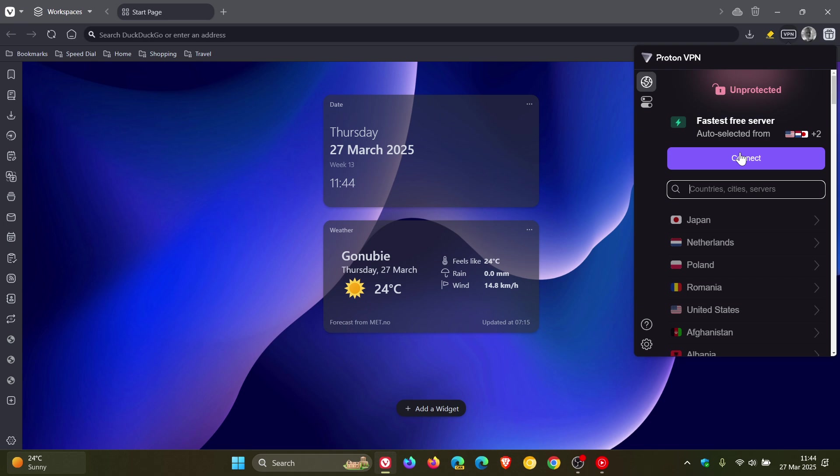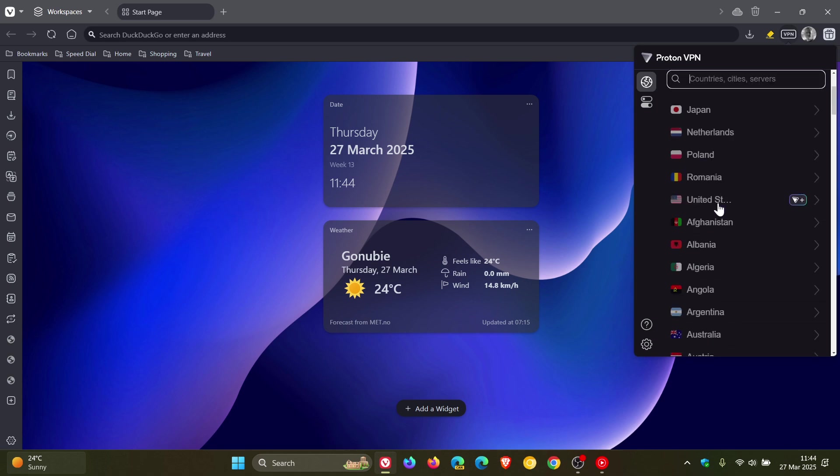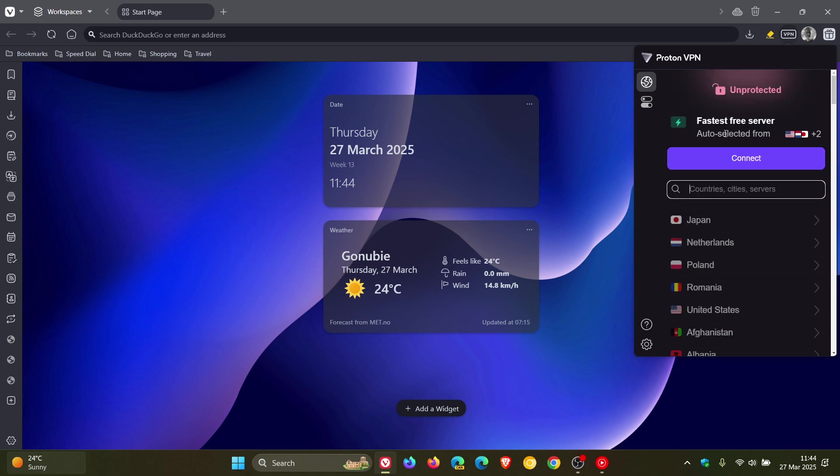You can connect with auto-select from different countries, or you can choose a regional country you'd like to connect to. Just note that choosing a specific region is a paid feature. For the free version, which is the default, it will auto-select from a group of different regions.